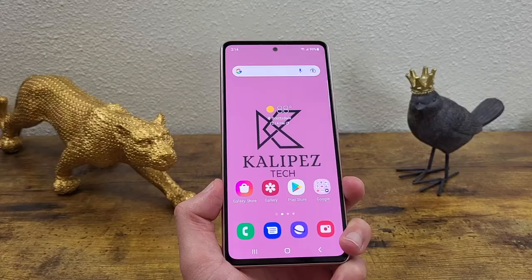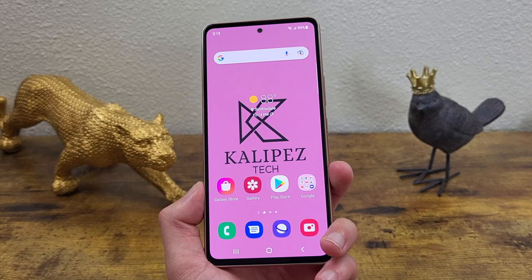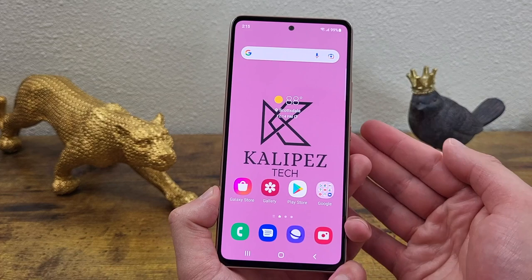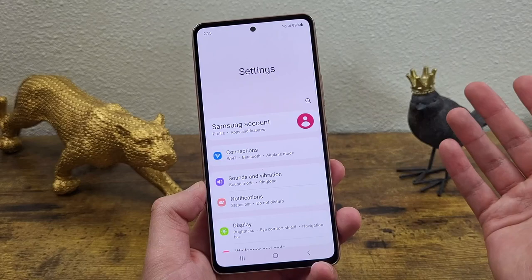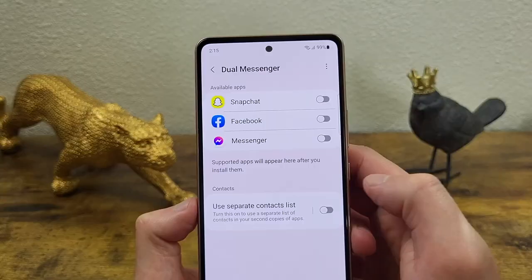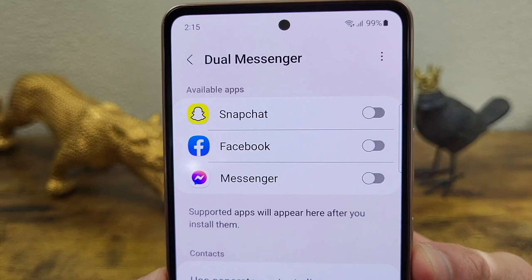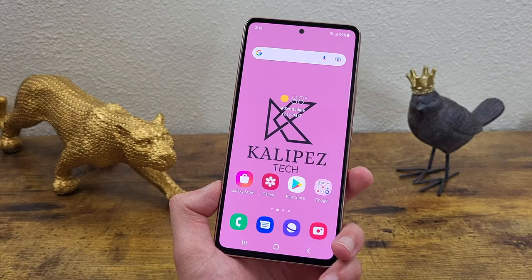The last thing I'm going to show you is a feature called Dual Messenger. This feature allows you to sign into two accounts at once on one app — like Snapchat or Facebook. Certain apps like Instagram and Twitter already have this kind of feature built in nowadays, so it's not nearly as useful as it used to be, but it's still nice to know about. To get to it, go to Settings, then Advanced Features, then Dual Messenger at the bottom. Toggle on whichever eligible app you want, and it'll download a copy so you can log into your other account.